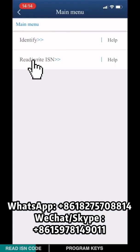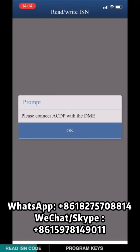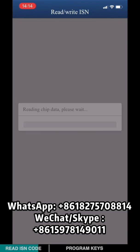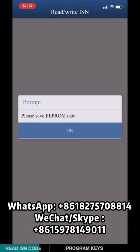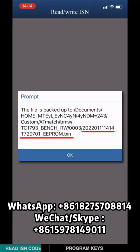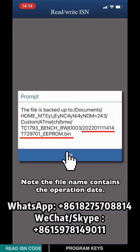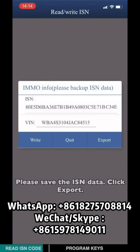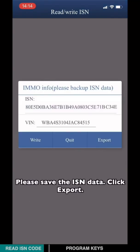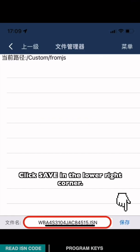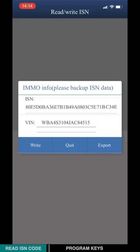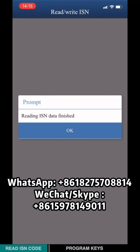Choose B3A and EVD 1723. Choose Read-write IISN. Please save the EEP run data. Note the file name contains the operation date. Please save the IISN data and click Export. Click Save in the lower right corner, then click Quit. Reading IISN data finished.